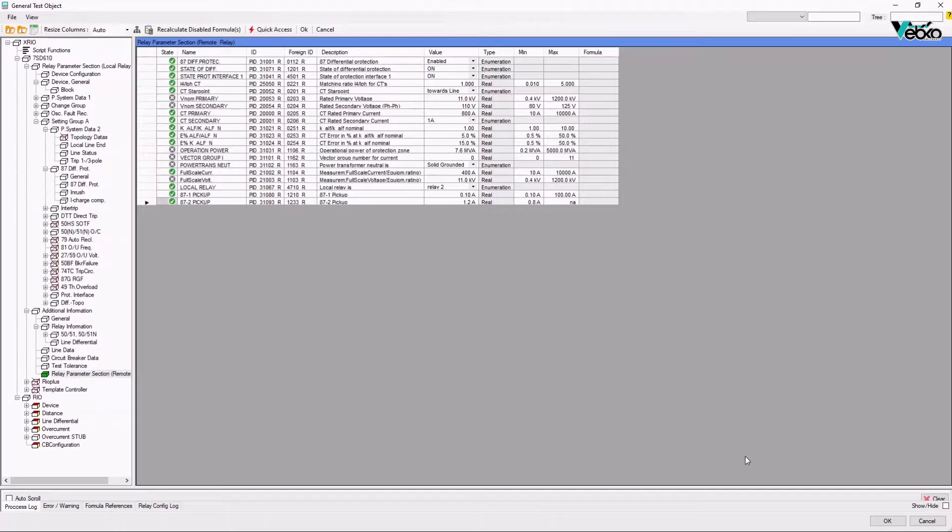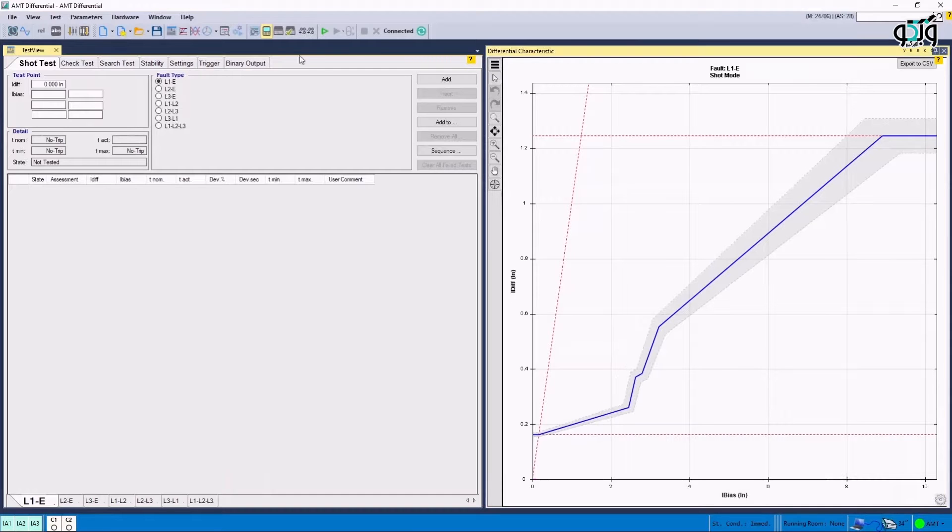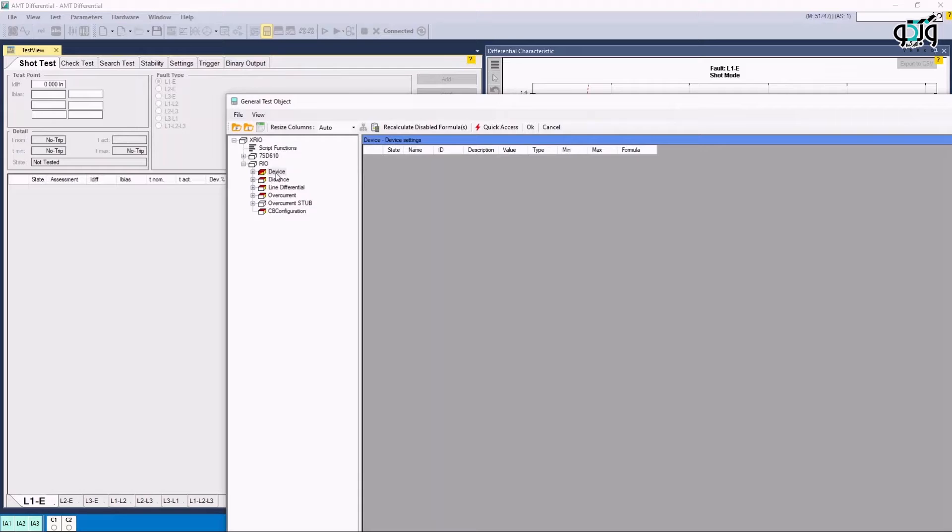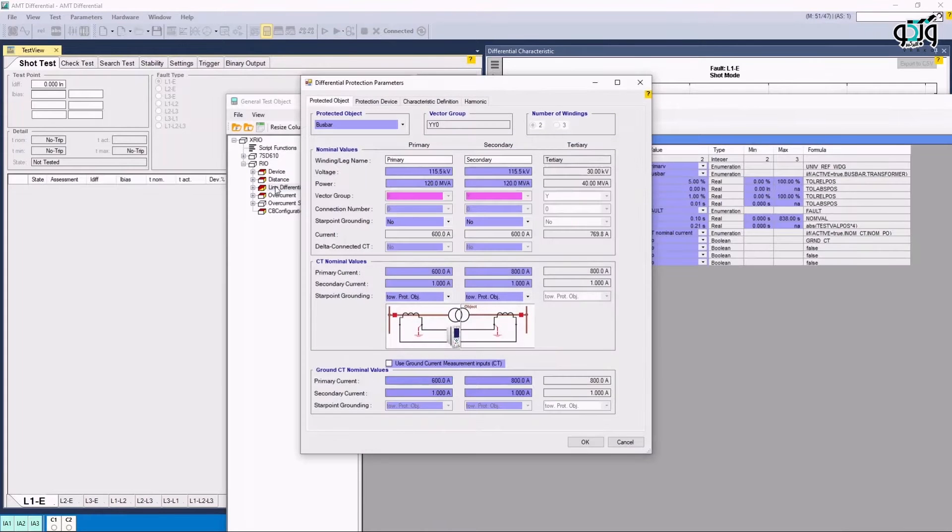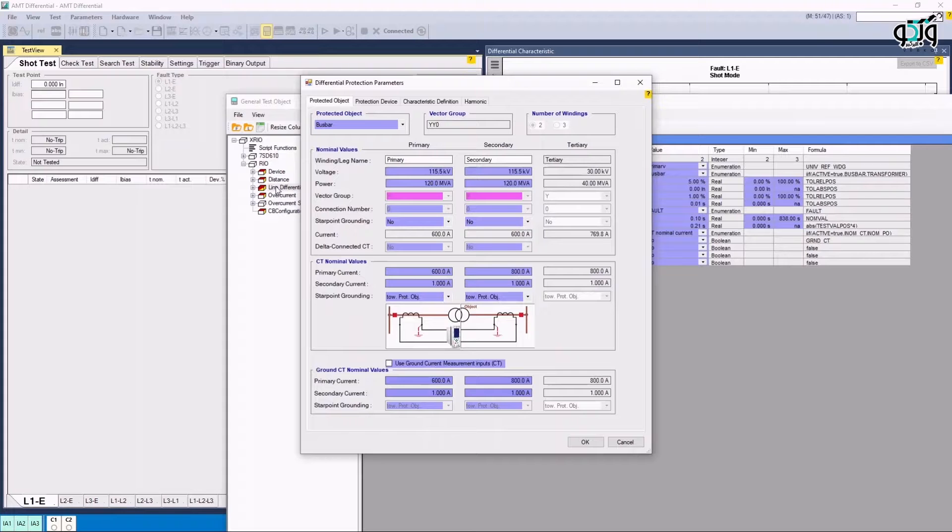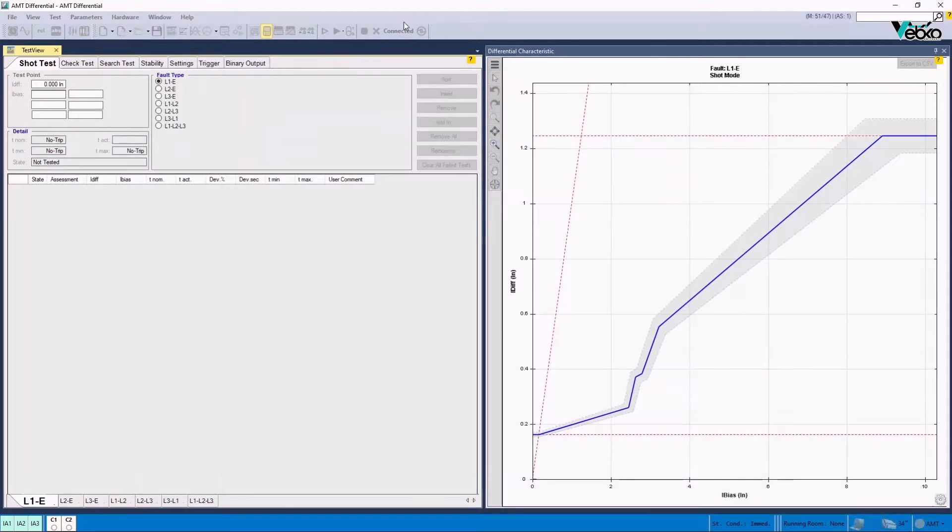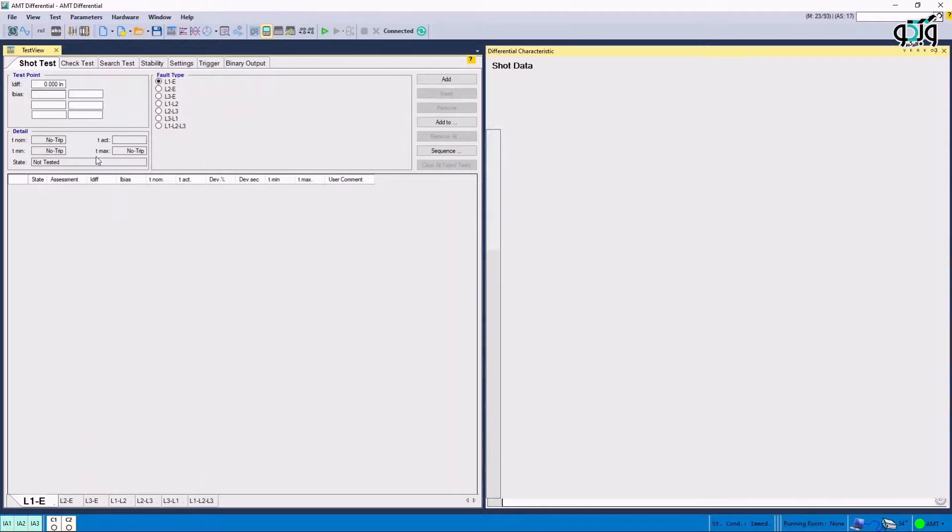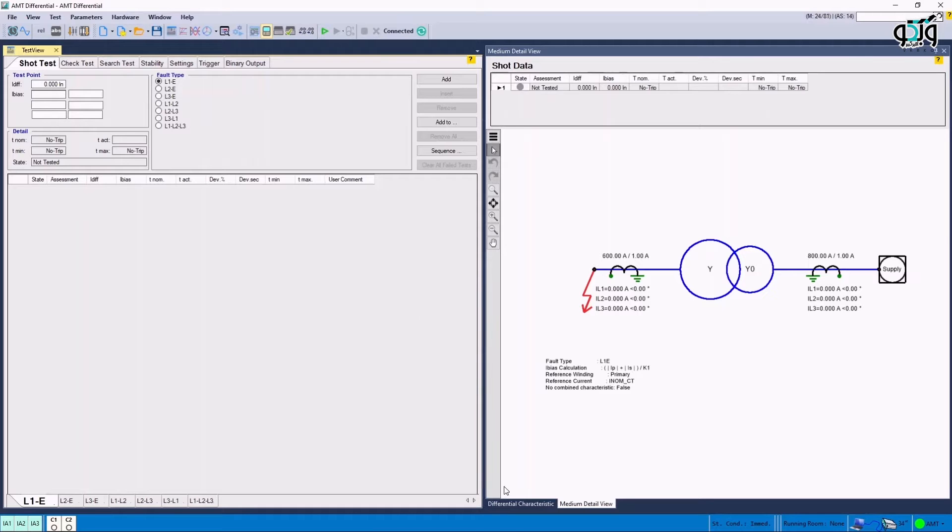Now, once more, Test Object Parameter is selected and Line Differential Block is opened by double-clicking on it. The important point here is that the value entered for primary and secondary in Protected Object section must be the same in both local and remote posts. Also, these values need to be reviewed especially in CT Nominal Values section to ensure that the turns ratio are correct. Also, it is possible to view the test status graphically along with the parameters on it by opening Medium Detail View window from the View menu.